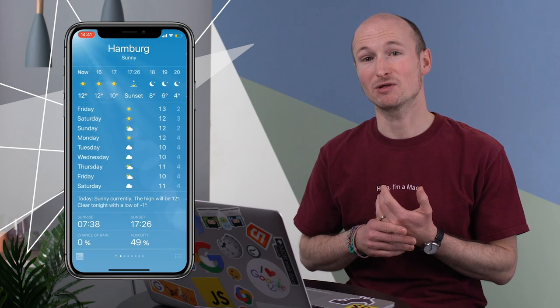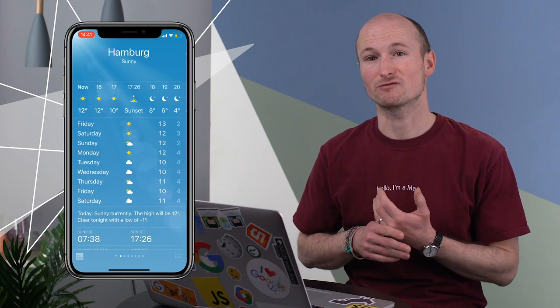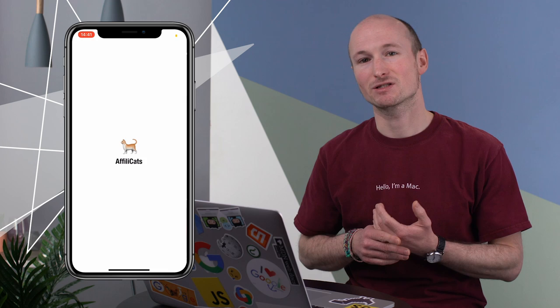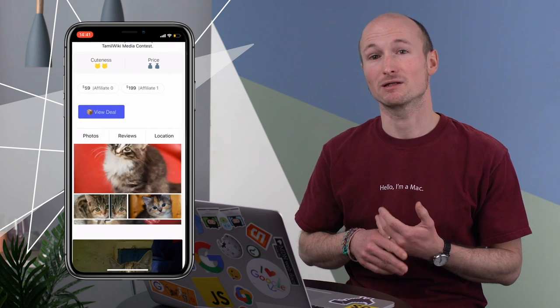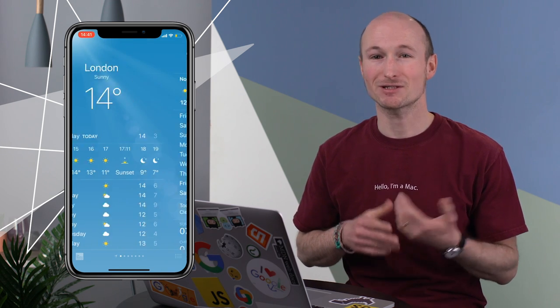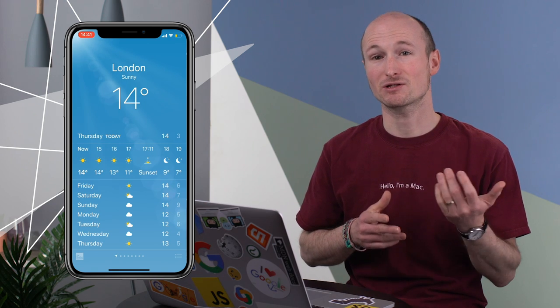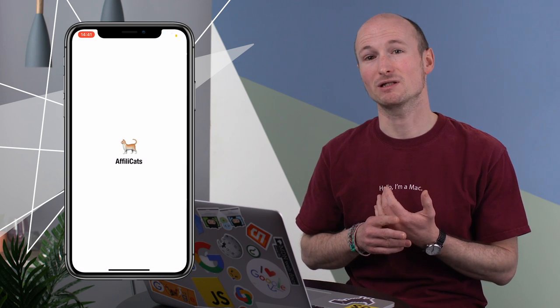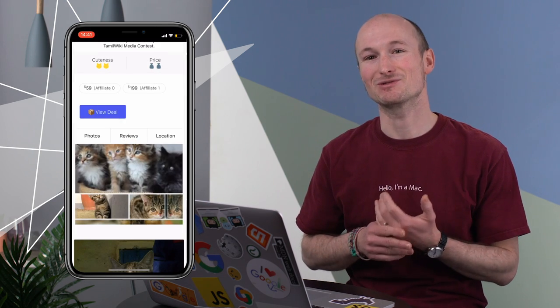When you multitask away from a PWA, the state will be preserved when you return. Before, Safari would reload the PWA and lose the state entirely. It's not perfect yet, and there is currently a short delay, but it is way better than it used to be.